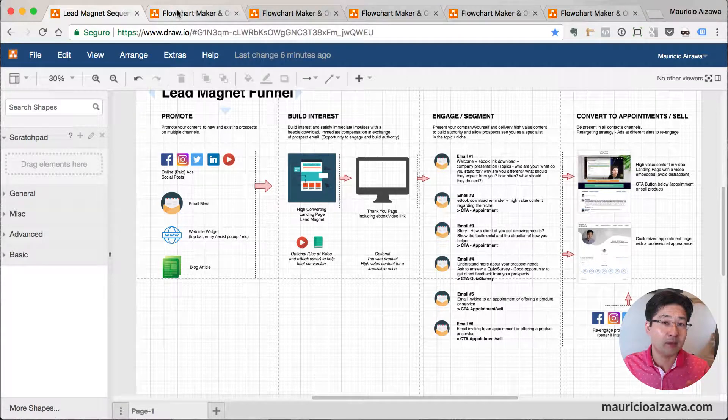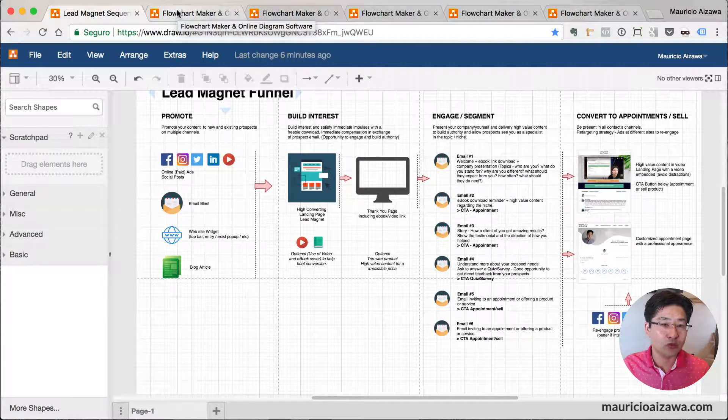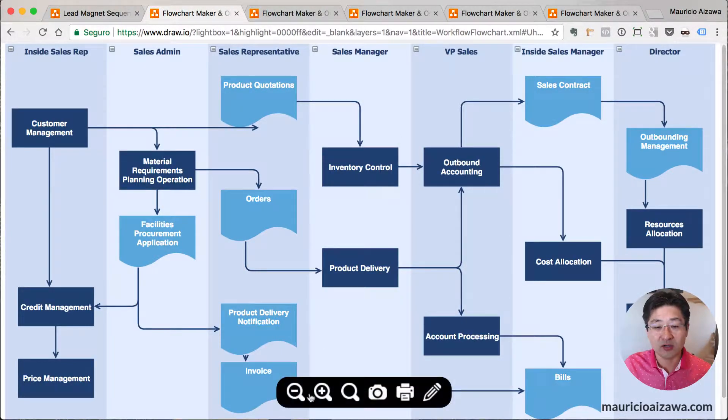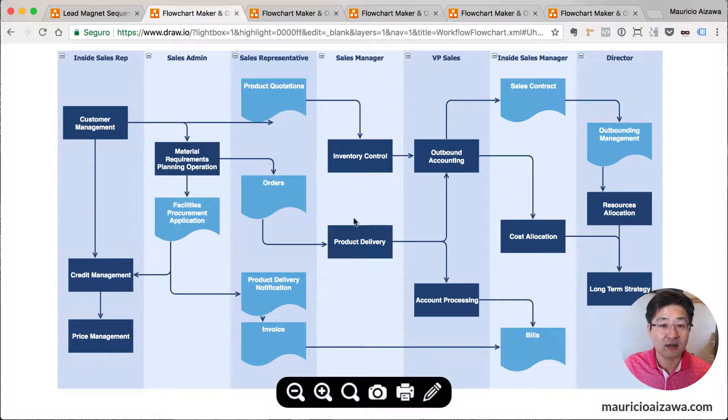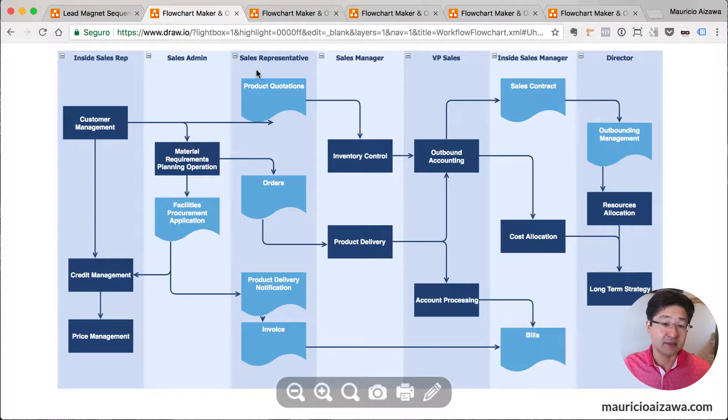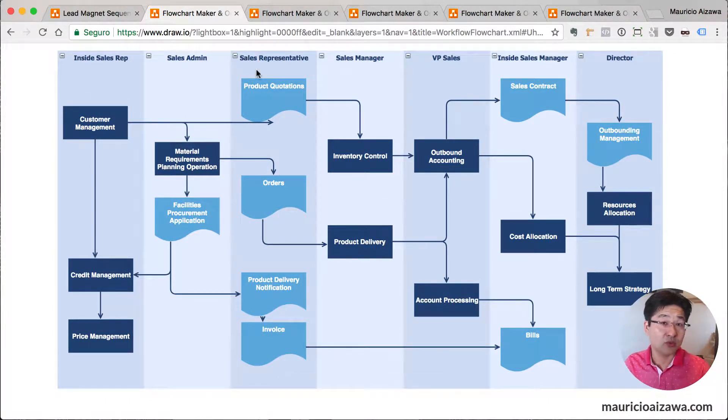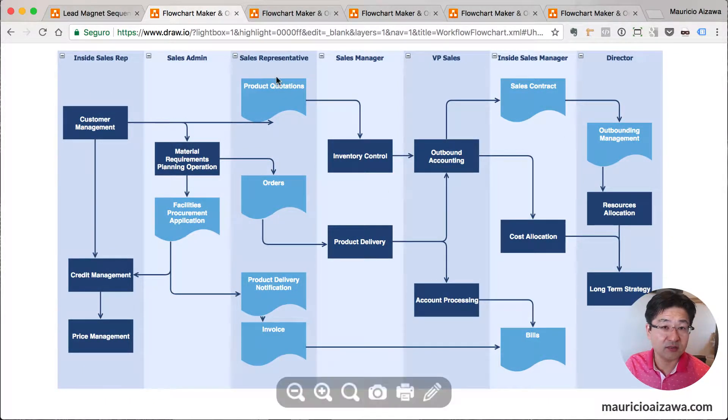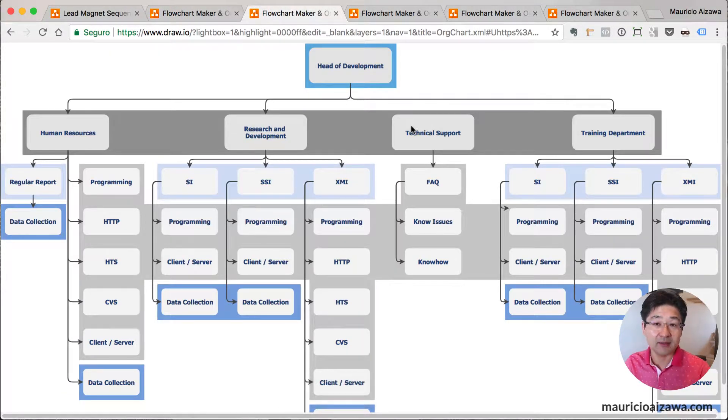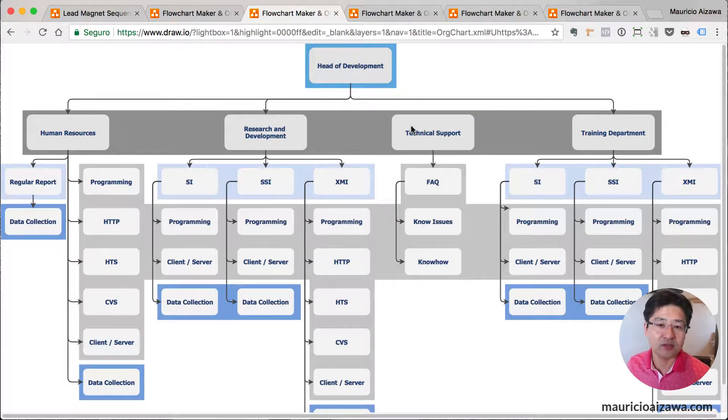You can create a process flowchart like this. This was created using Draw.io. You can create like this.